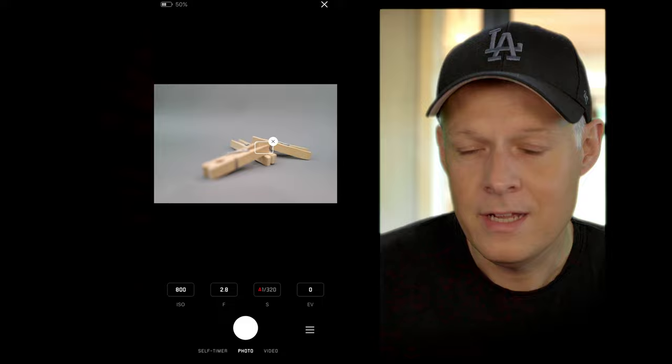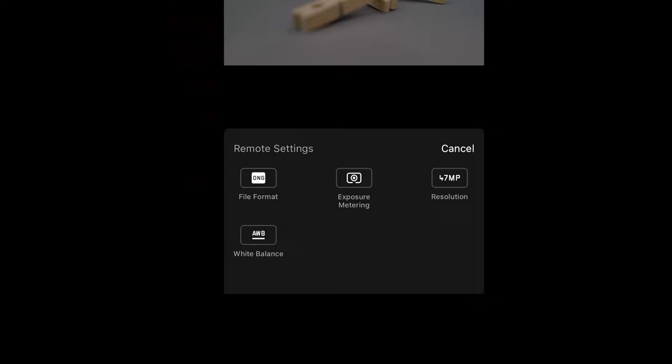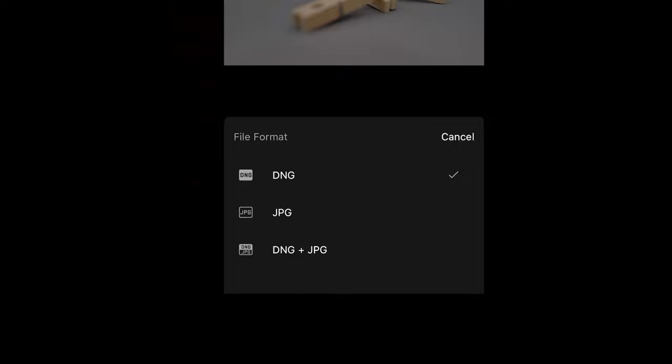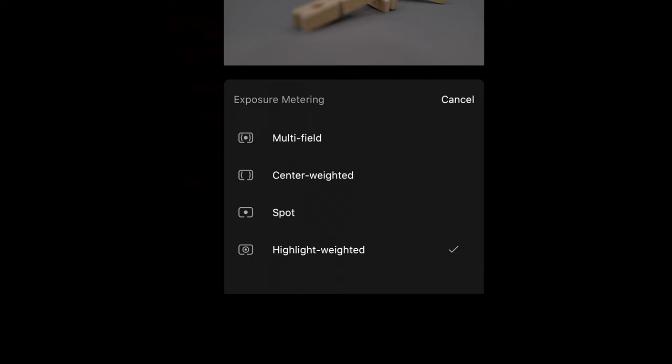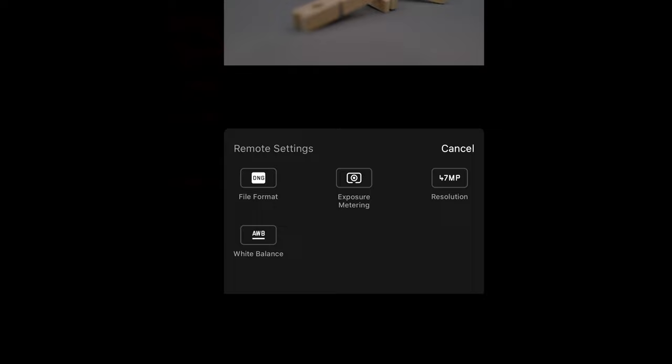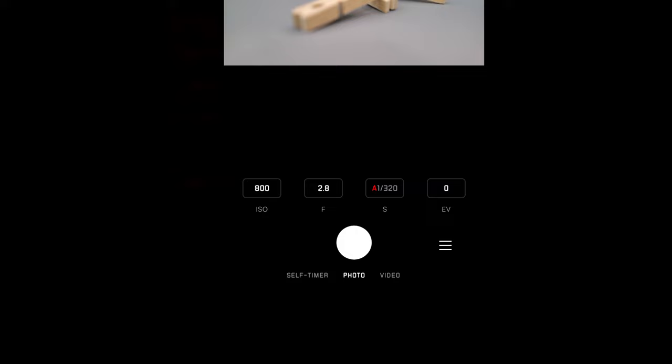We have an additional menu. Pressing on file format lets you change between shooting JPEGs or DNG and JPEGs — I'll leave that on DNGs. Going back into the menu, we can do metering: multifield, center weighted, spot, and highlight weighted. Resolution just shows information, nothing happens when you press it. We can also change the white balance.